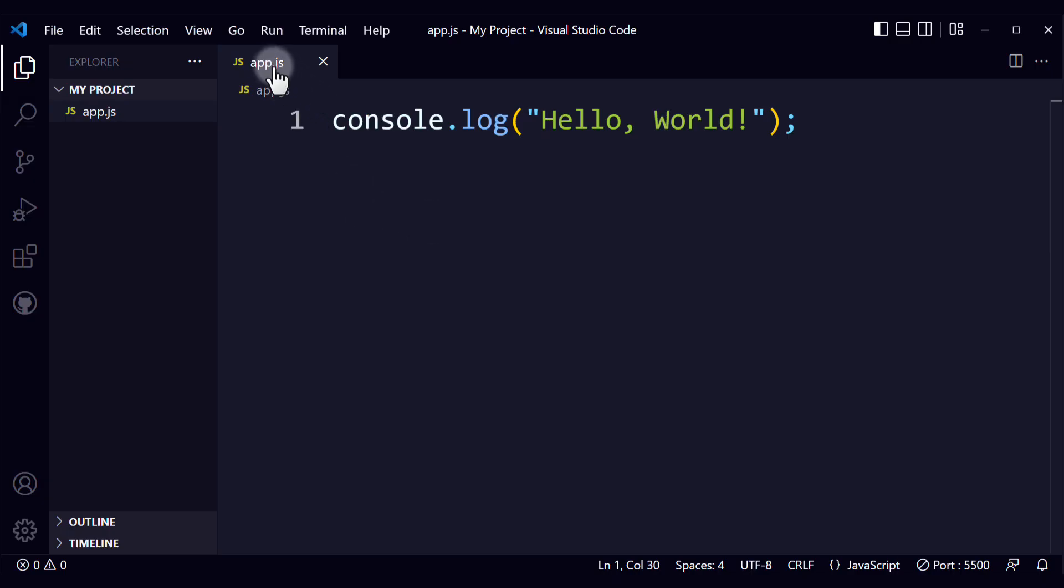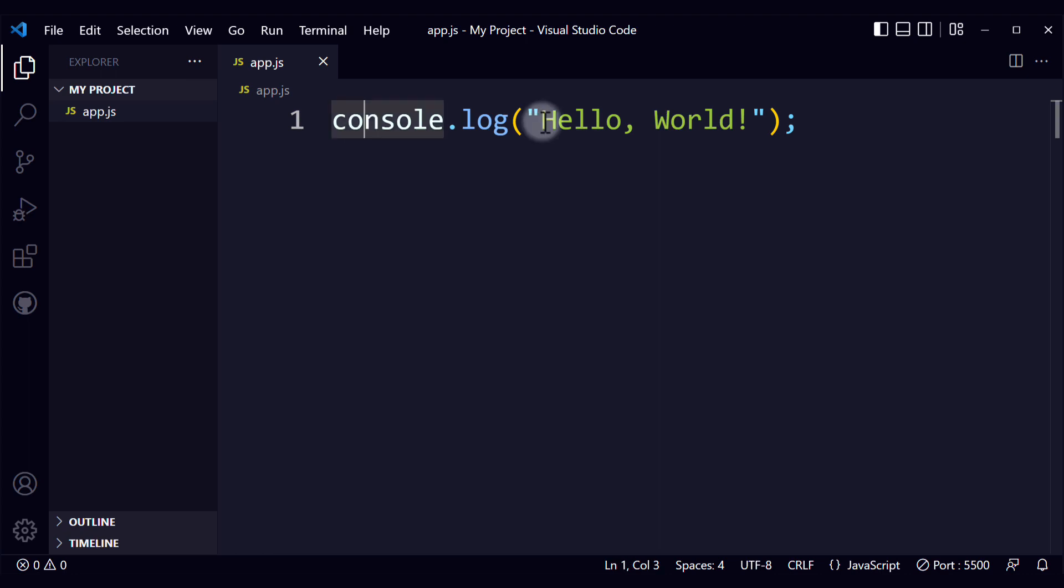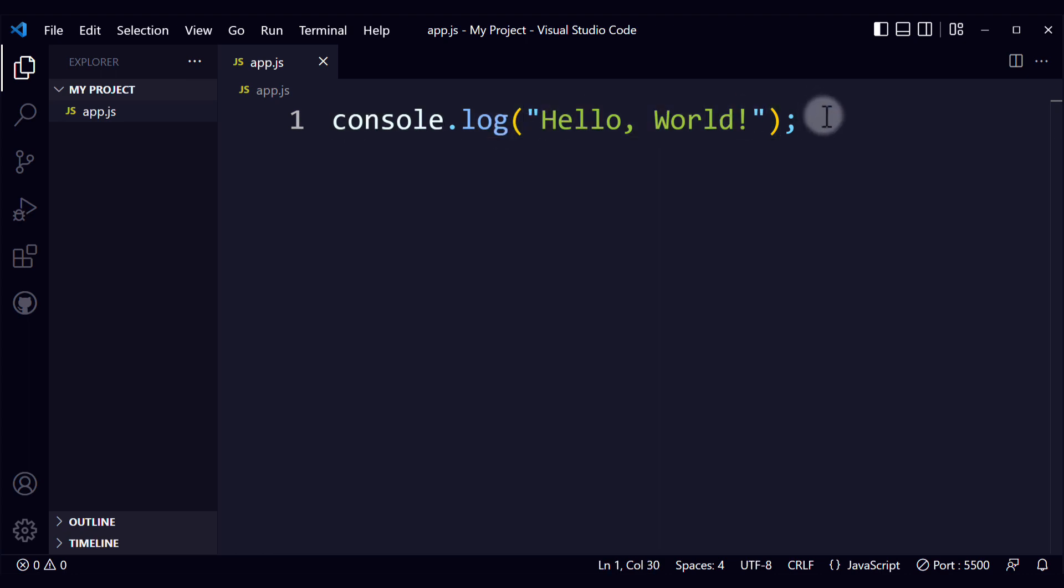If you create a JavaScript file, and you write some JavaScript code like this, console.log, hello world, you should see that output in the terminal when you run your program.